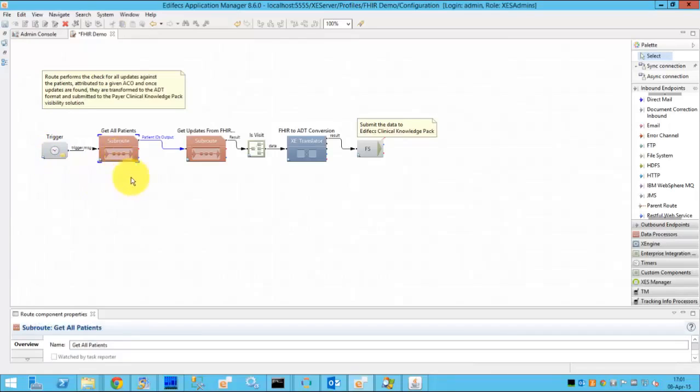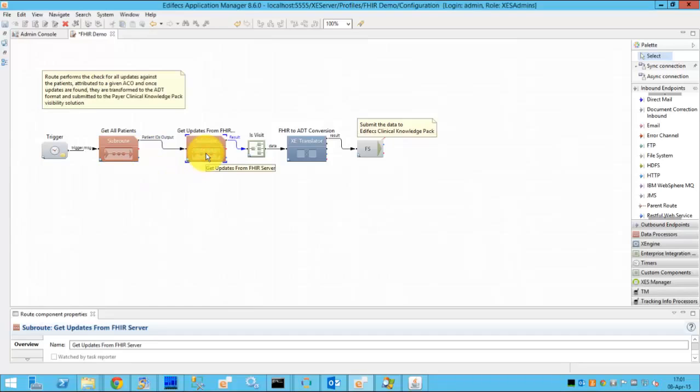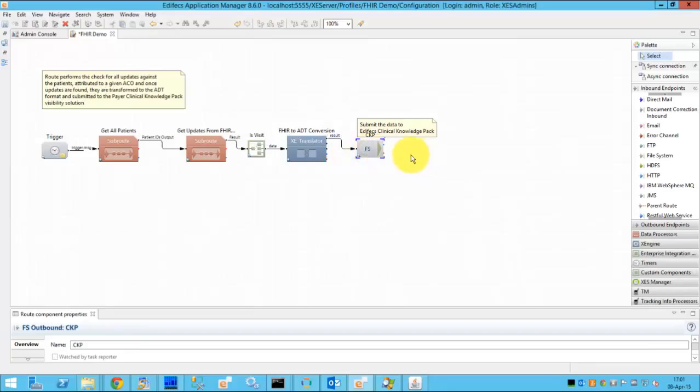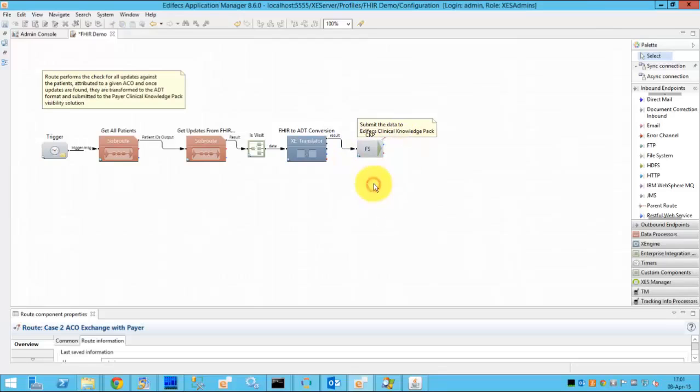Then we go and pick up the IDs of the patient from the ACO. Once the IDs are obtained we convert and extract the data from FHIR resources to the HL7 messages. And finally the data gets delivered to the Edifecs clinical knowledge pack which is the payer portal.